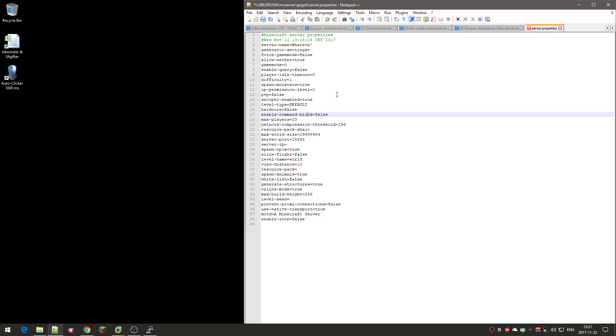Enable command block: if you want to use command blocks on your server, you should set this to true. You can place command blocks if you set to false, you can't use them. You can place them, but you can't enter commands. When you try to press the done button, it says command blocks are not allowed on the server. I want to be able to use command blocks, so I'll set this to true.